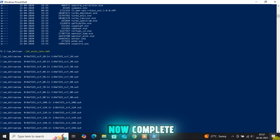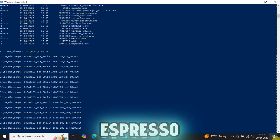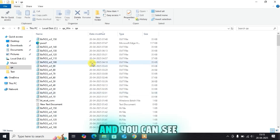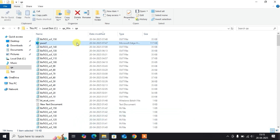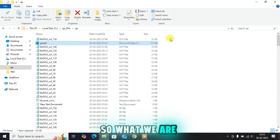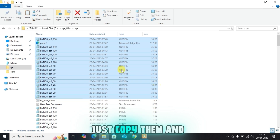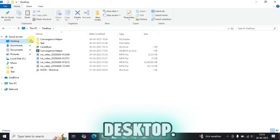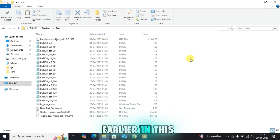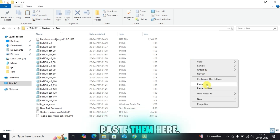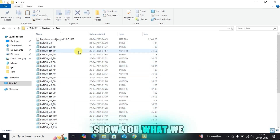The runs are now complete. Let's close Windows PowerShell and open the Quantum ESPRESSO folder to see the output files. You can see the .out files are there. We are going to copy all the output files and paste them into the test folder on the desktop where I have kept all my input files.